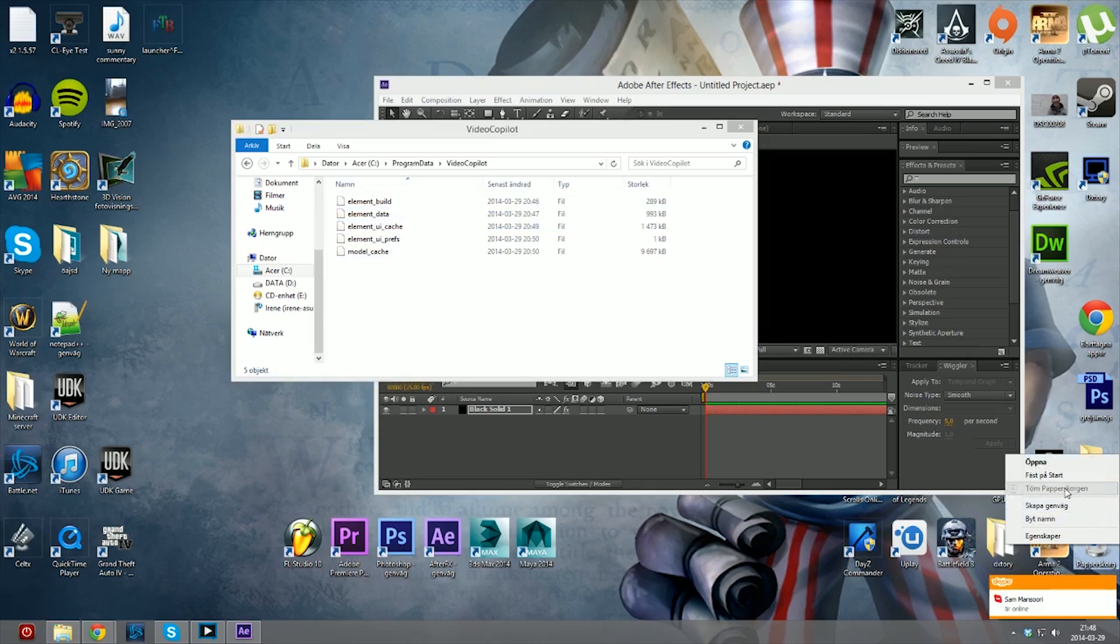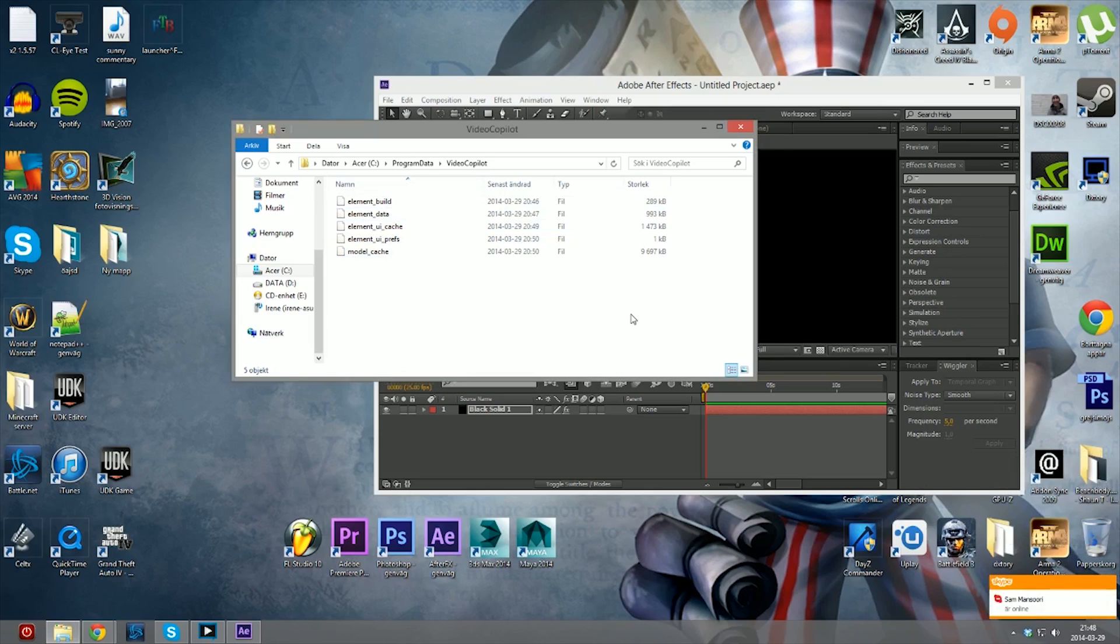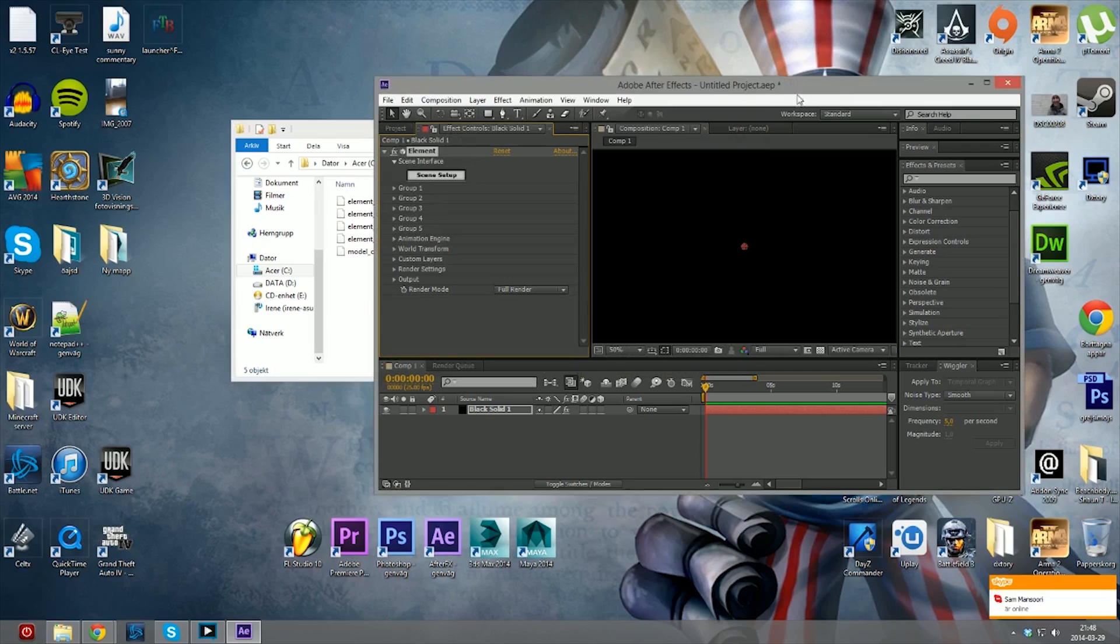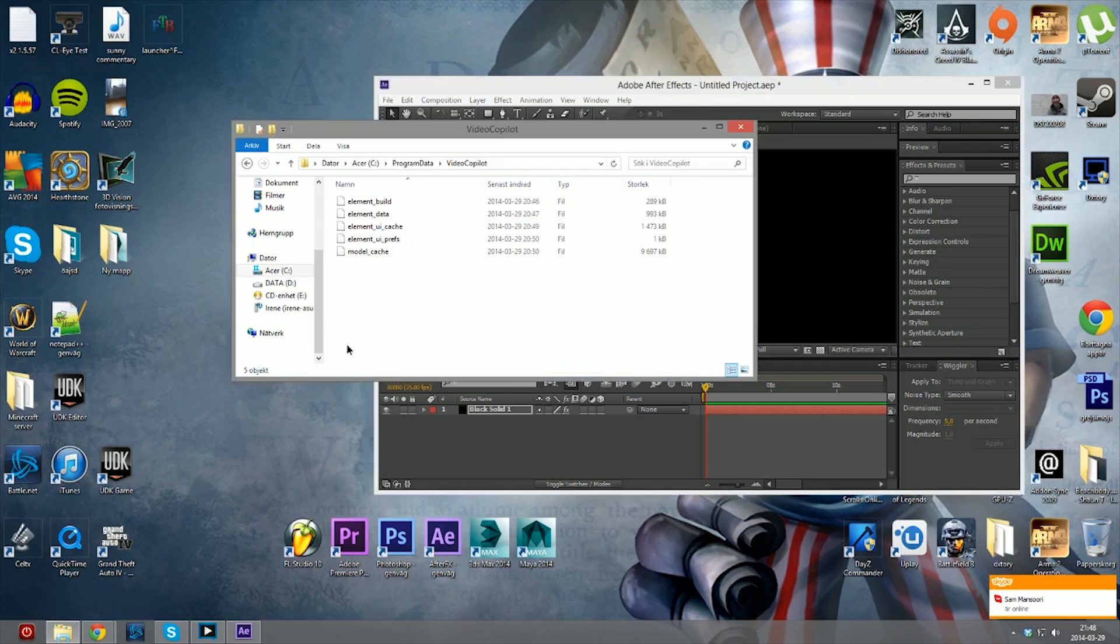And you need to delete those files, remember to clear the trash bin, and then you should be good to go.